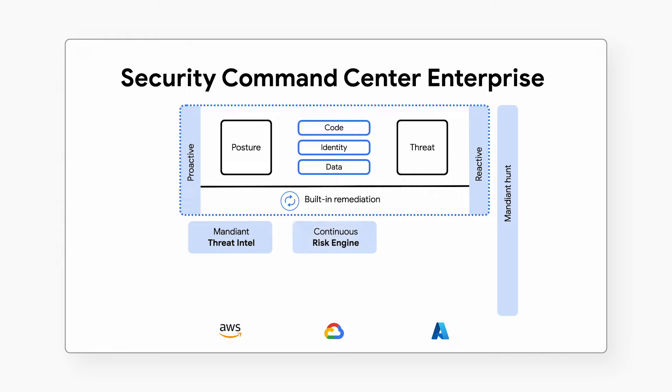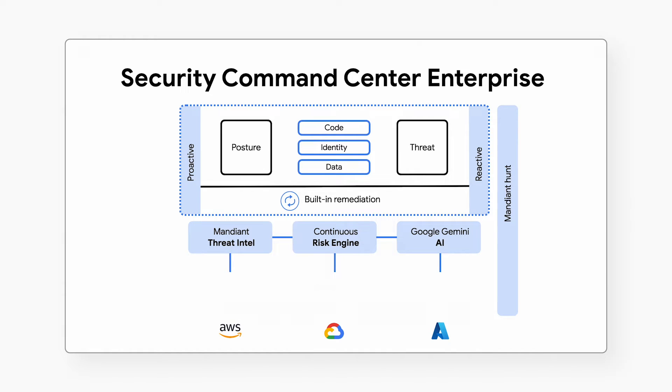A continuous risk engine to prioritize security issues and Gemini AI technology to help reduce toil on security teams, all running on a planet-scale security fabric.